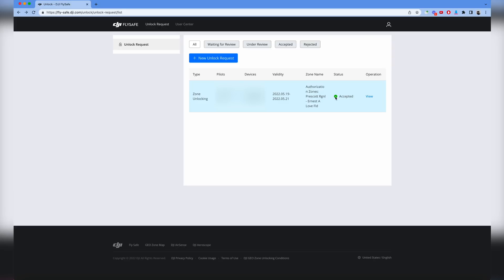There you go, it's been accepted. Now what I can do is power on the drone and we can find the approval. Let's go ahead and do that. The next thing we have to do is get the approval we just received online from the cloud into the drone itself. The procedure is a bit different depending if you have an older or newer DJI drone, but the idea is the same.